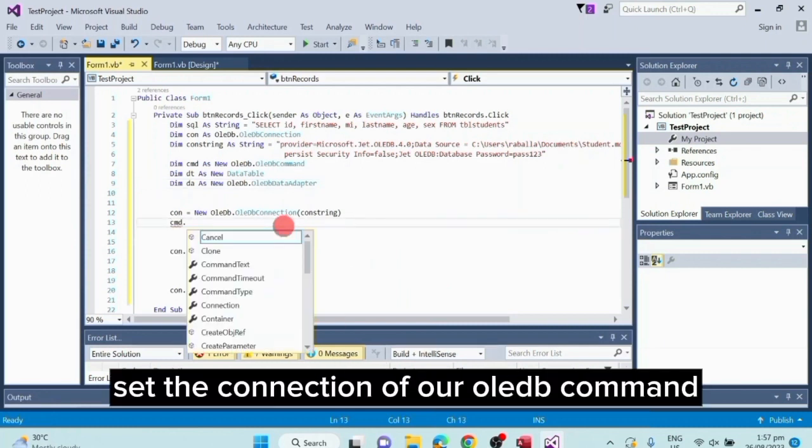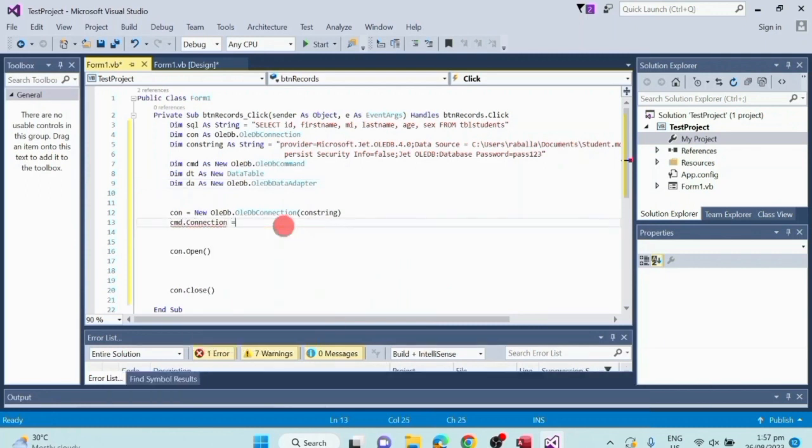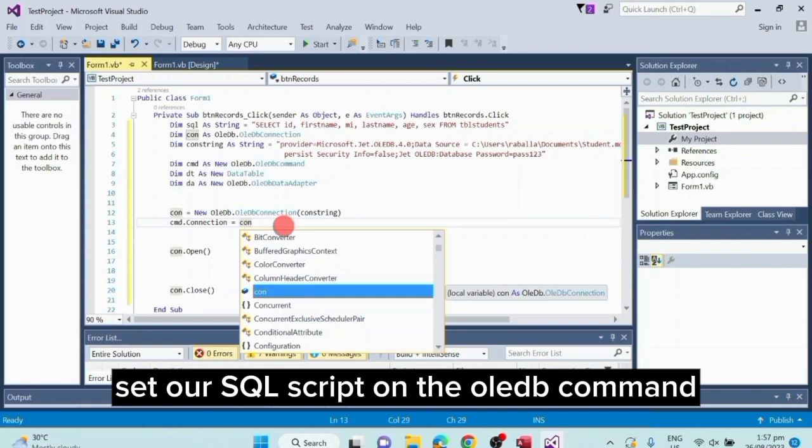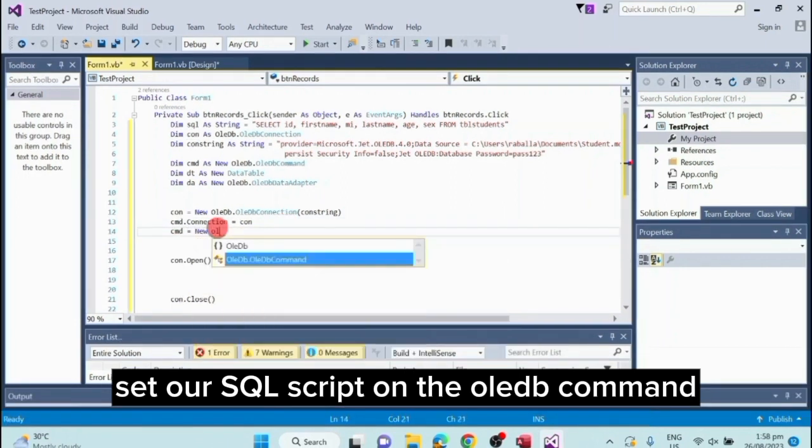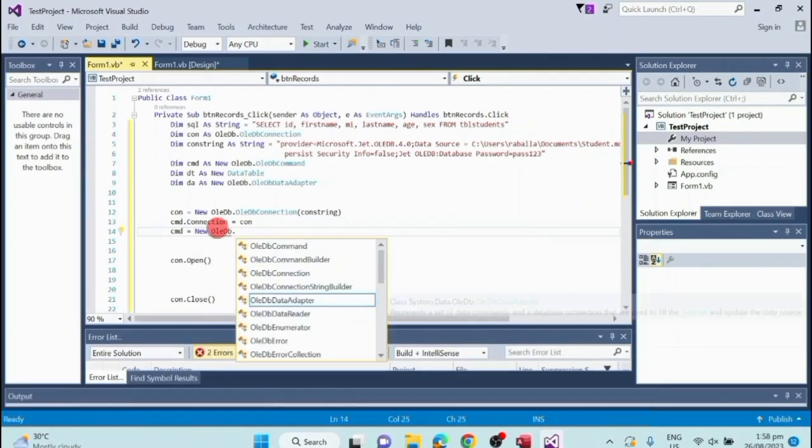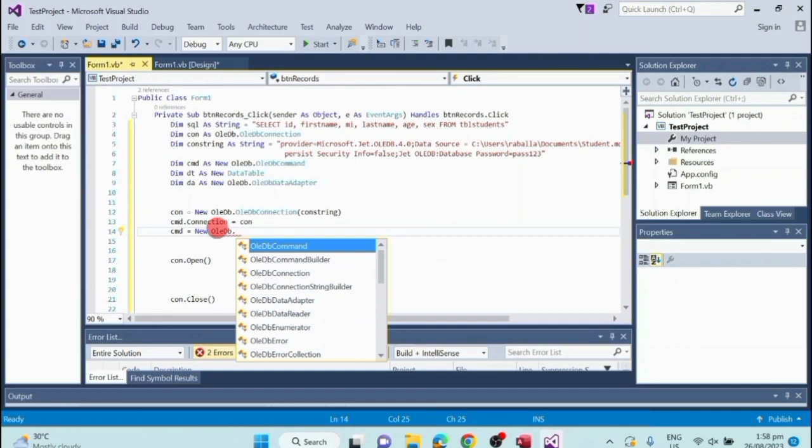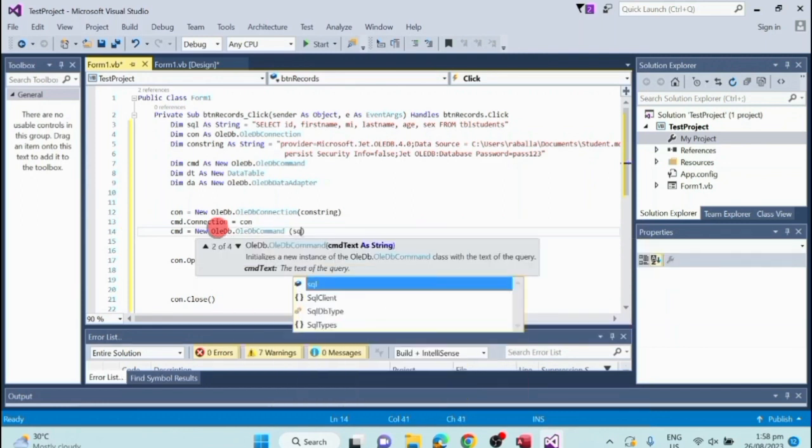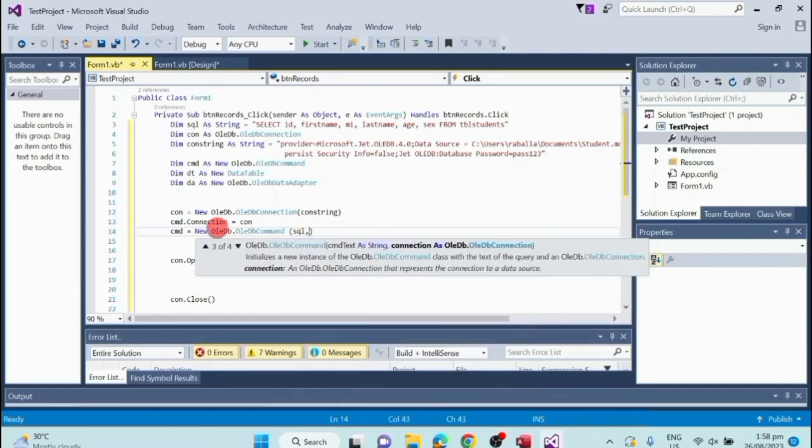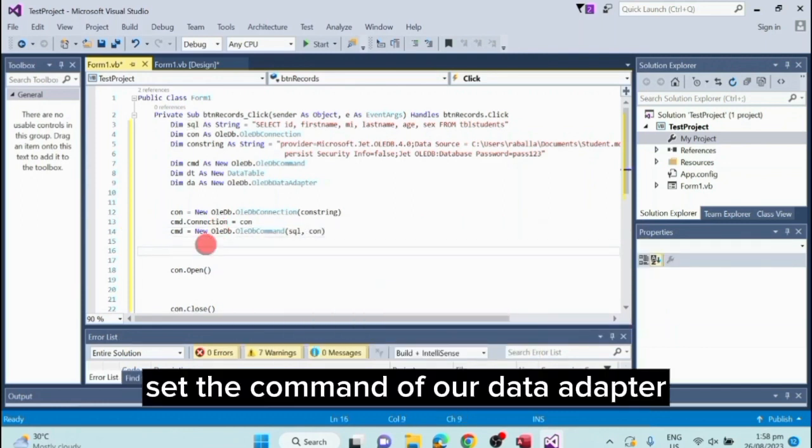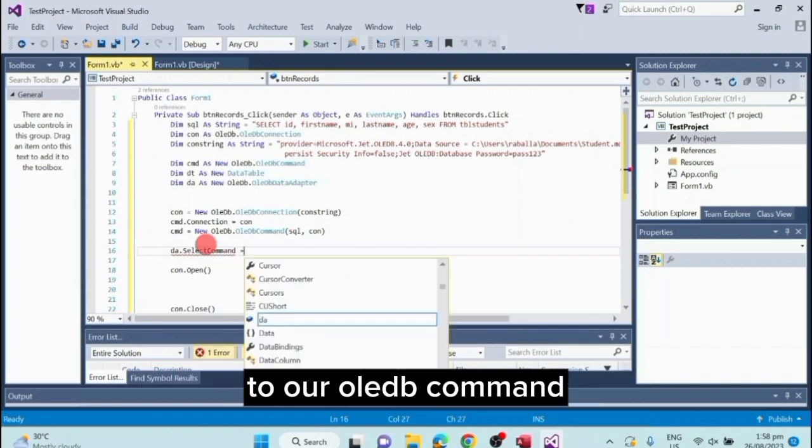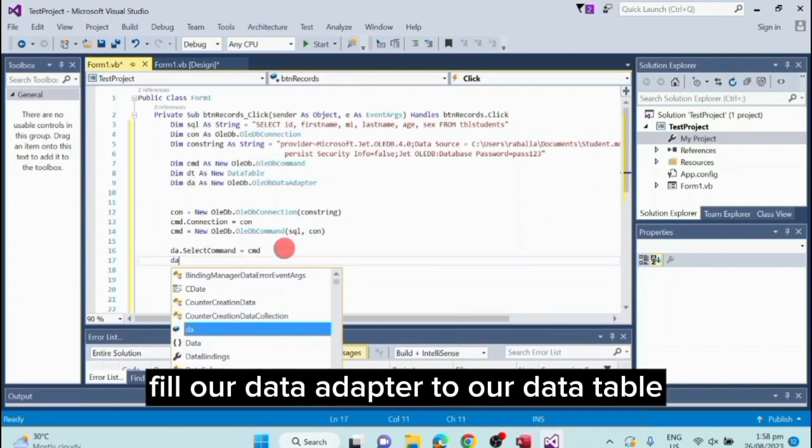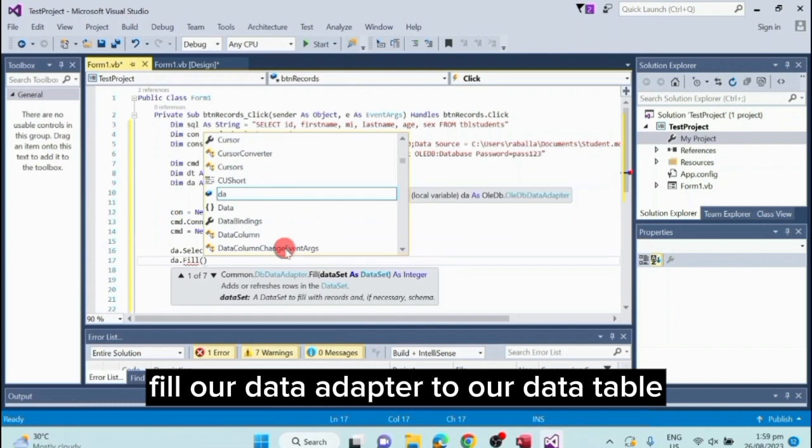Set the connection of our OleDB command to our database connection. Set our SQL script on the OleDB command. Set the command of our data adapter to our OleDB command. Fill our data adapter to our data table.